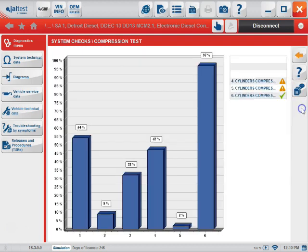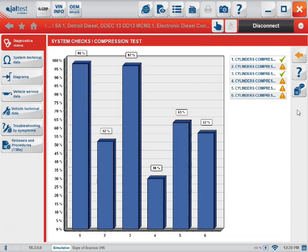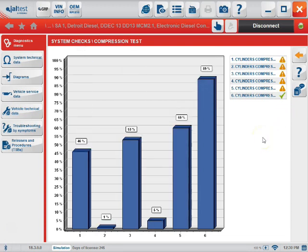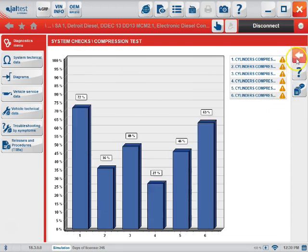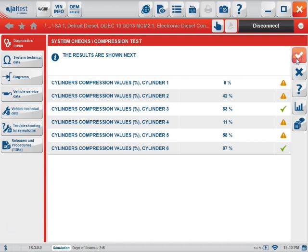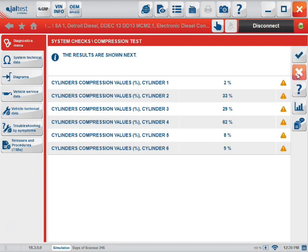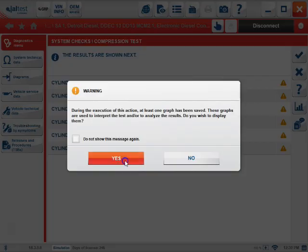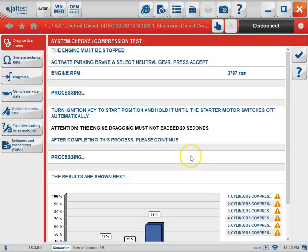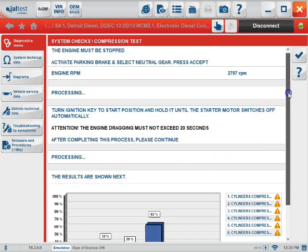You can also view this in the graphical view. When finished, select the Quit. And now you have a list of results.